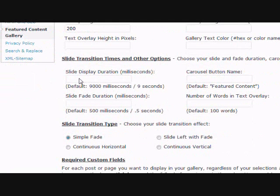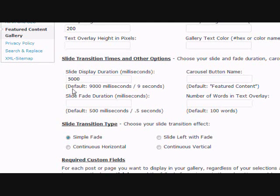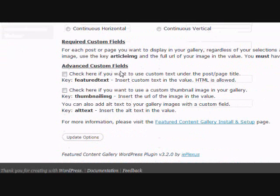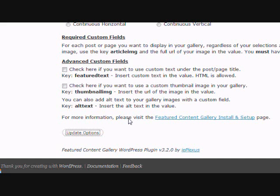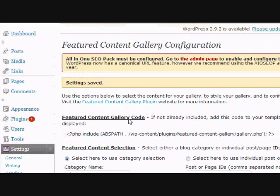Set width to 590 and height to 200. For the timing settings, I usually use 5,000 and then 2,000. Click update options. Now when you look at your blog homepage, it'll have that gallery of scrolling pictures.